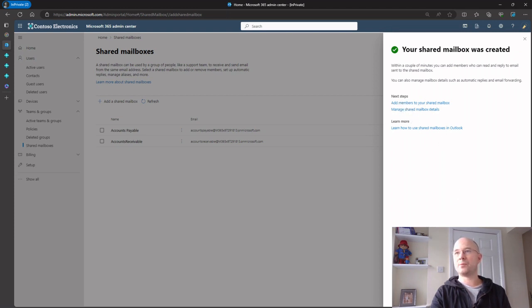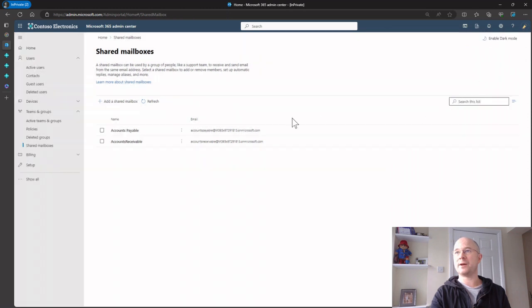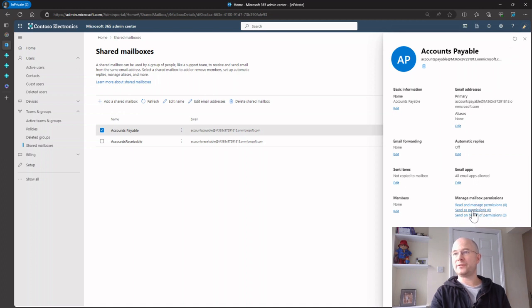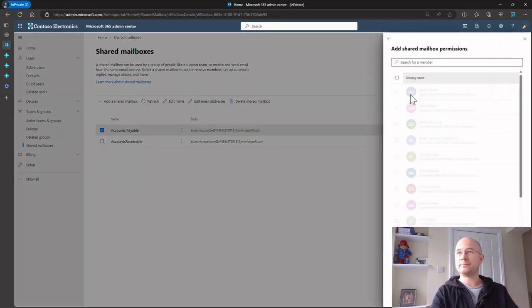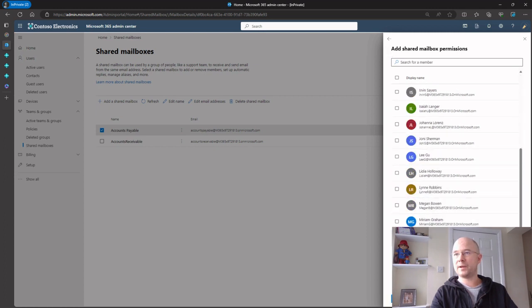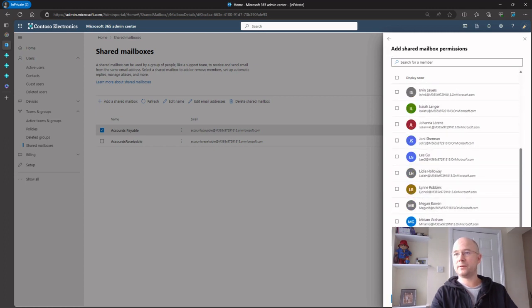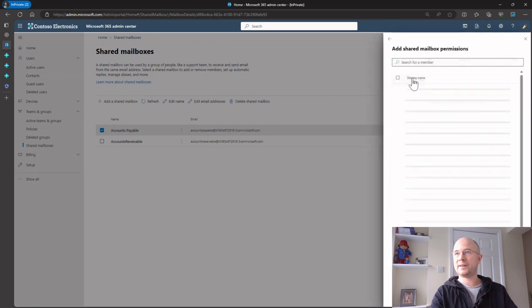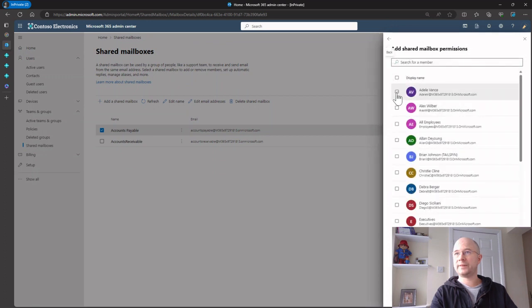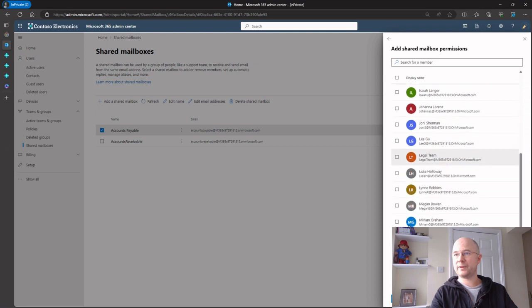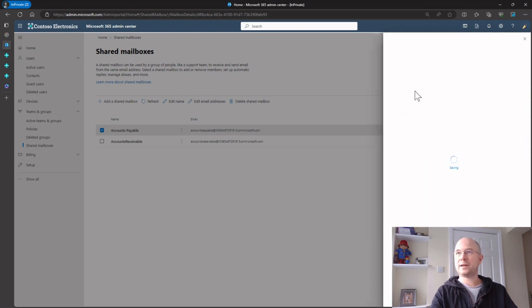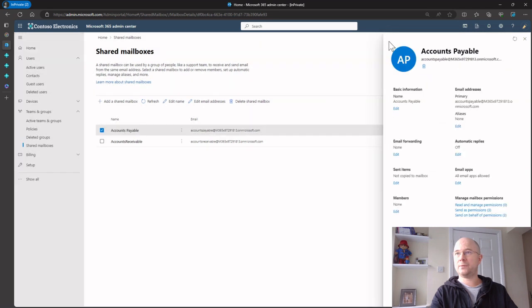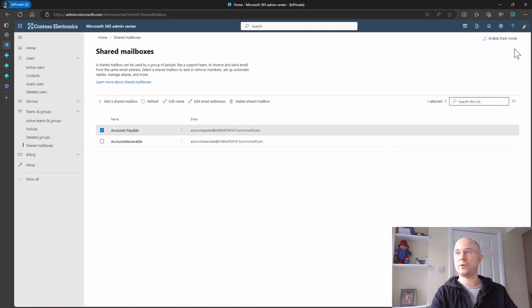I'm going to drill down on accounts payable. In the mailbox permissions, I need to go to send as permissions. I'm going to add Adele, Alex who I've already set up, and my admin. Then I'll do send on behalf as well. I think it's only send on behalf that you need for Business Central, but I tend to do both.